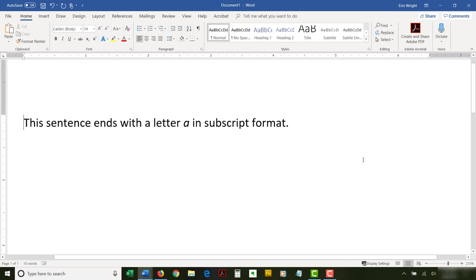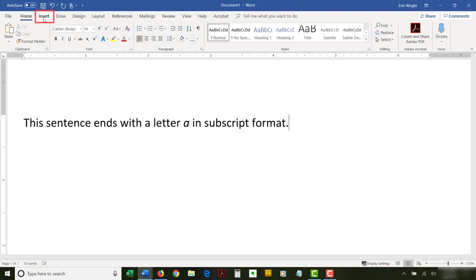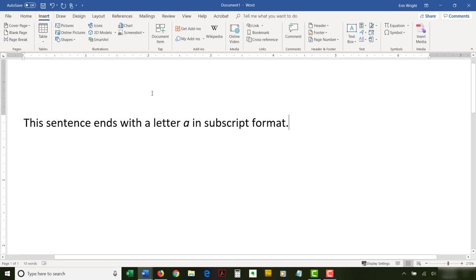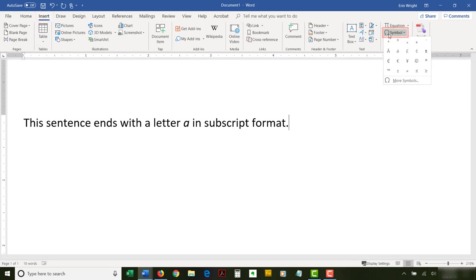To begin, place your cursor where you want to insert the superscript or subscript. Then, select the Insert tab in the ribbon. Next, select Symbol in the Symbols group, followed by More Symbols in the drop-down menu.